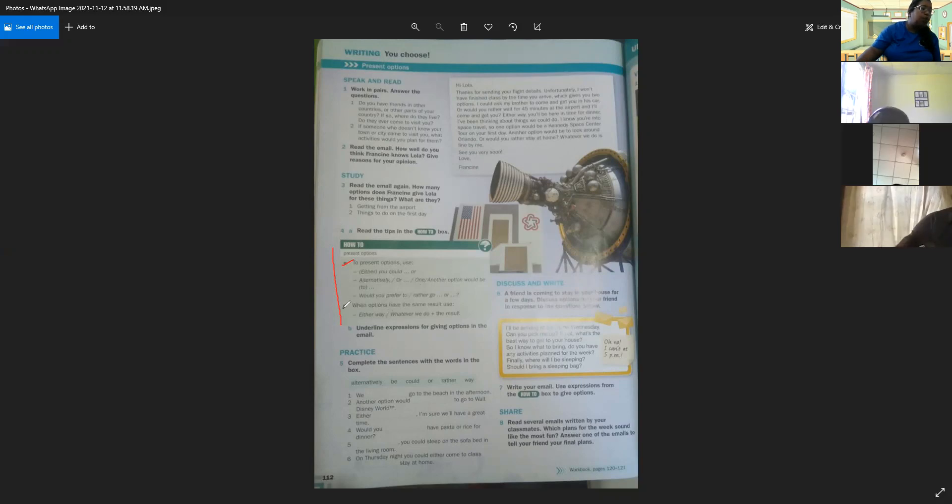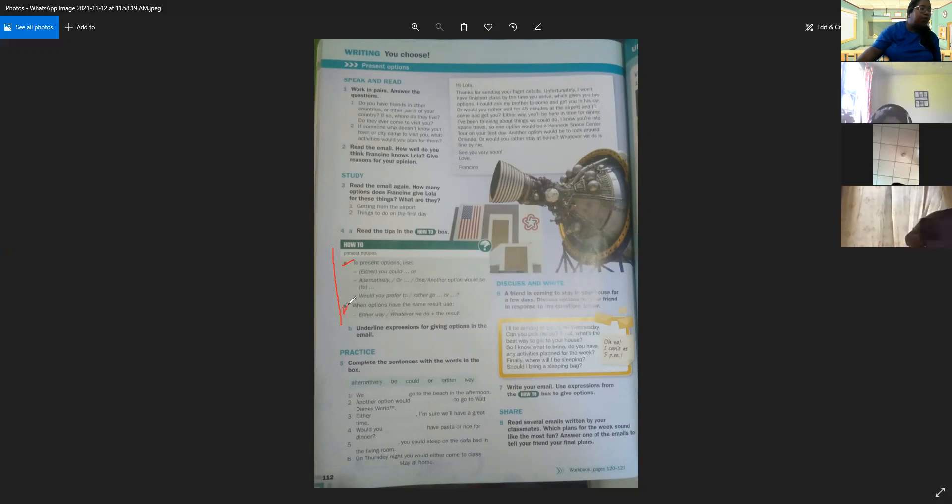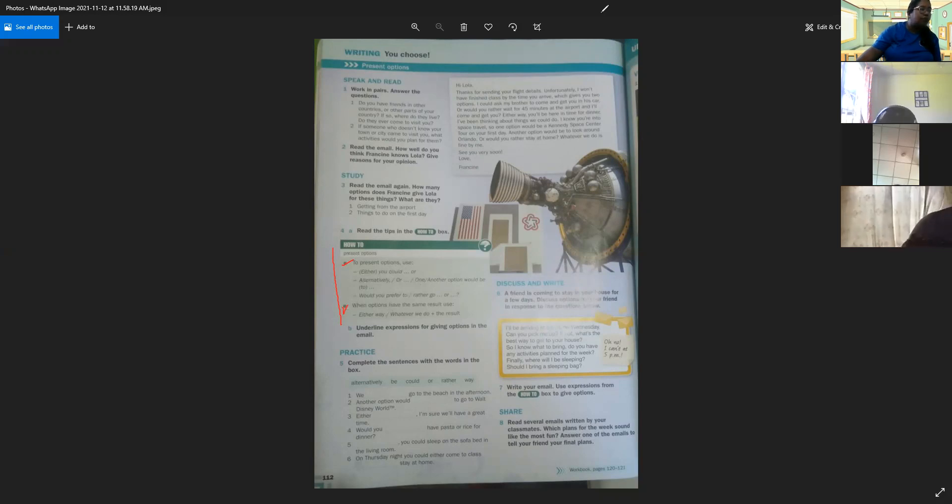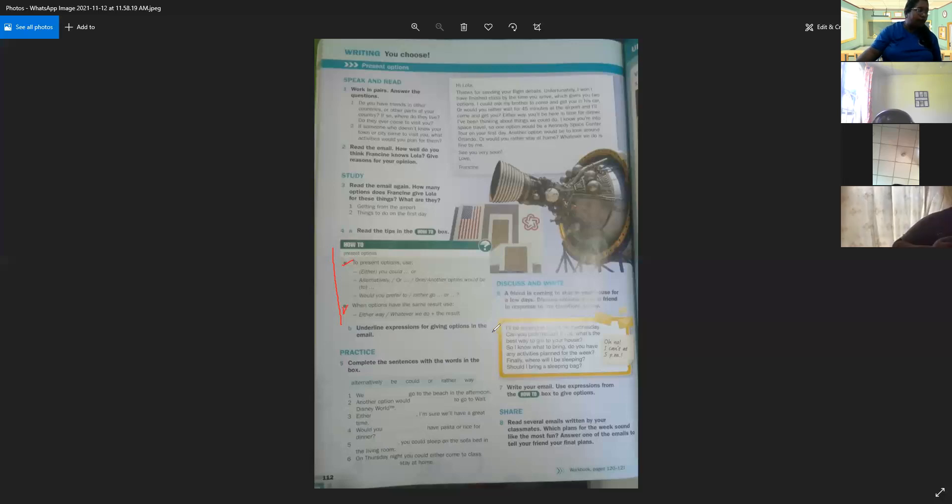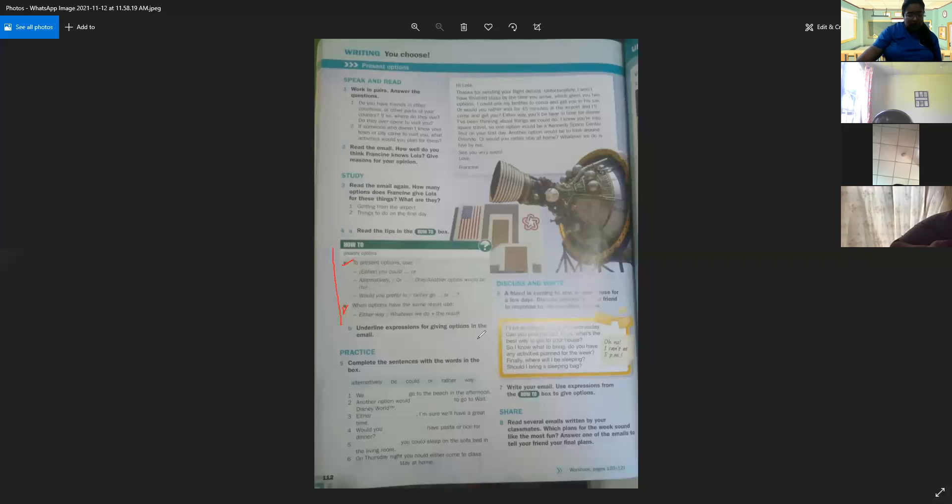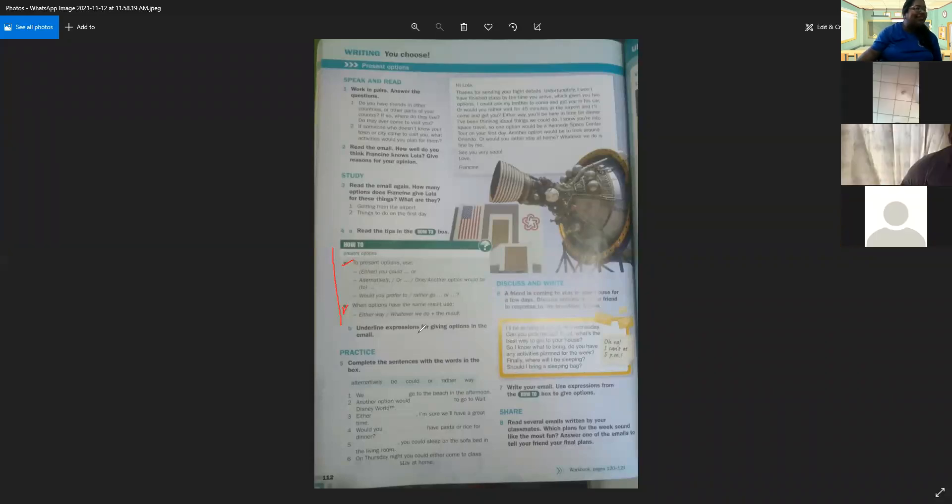Would you prefer to, or would you rather go, and options. When options have the same result, use either way, and whatever we do plus the result. El how-to books del día de hoy nos da los tips o las ideas de cómo presentar opciones.